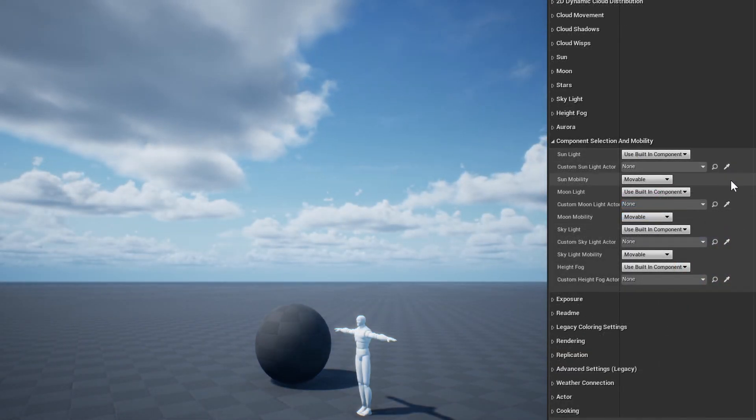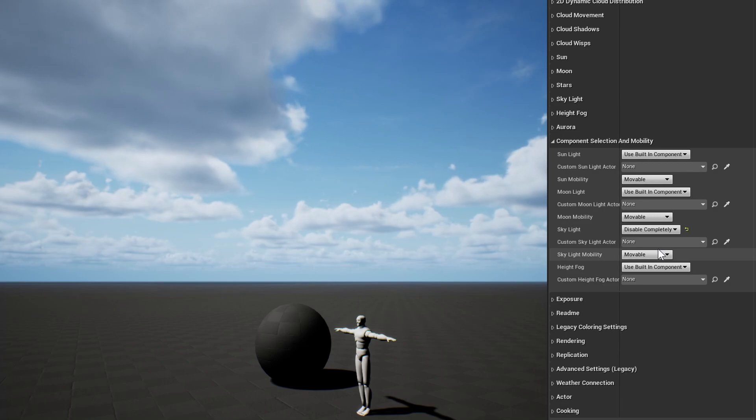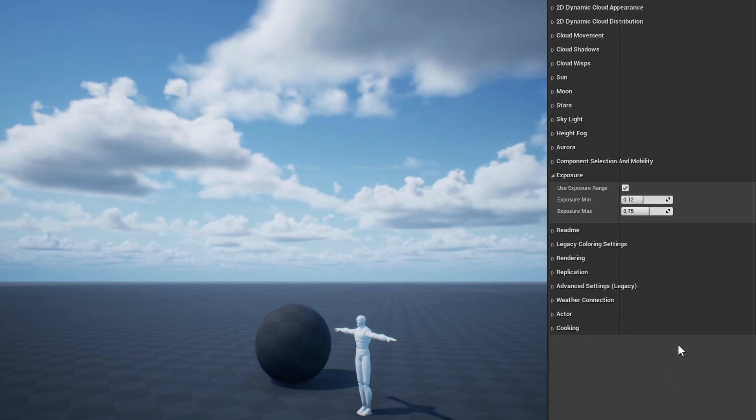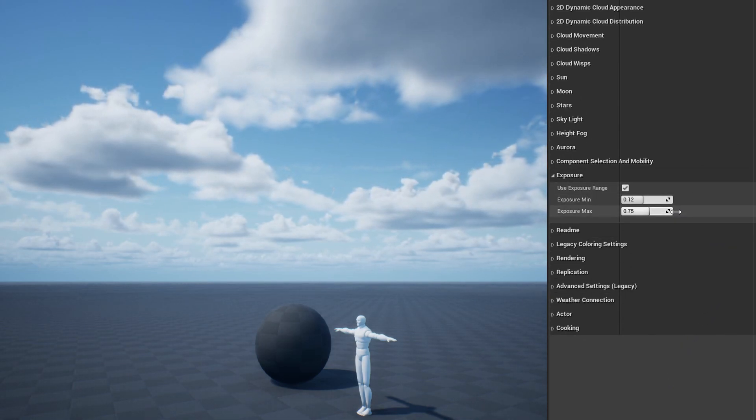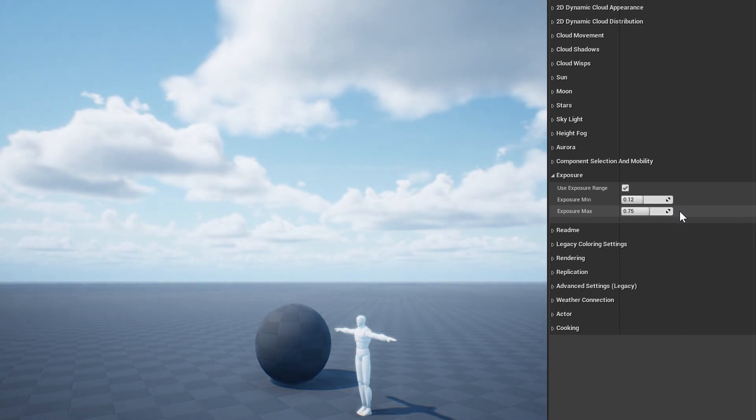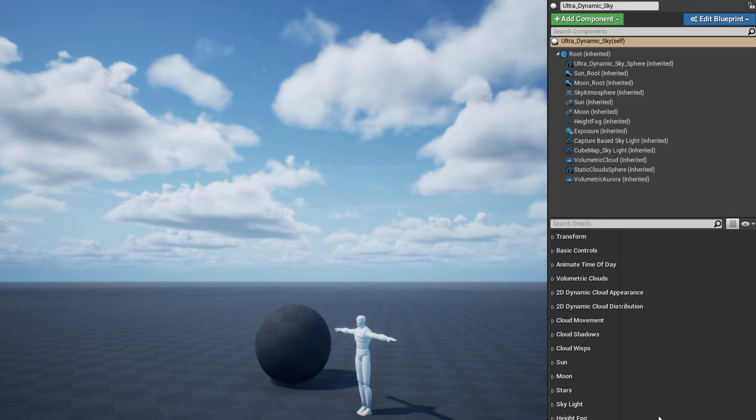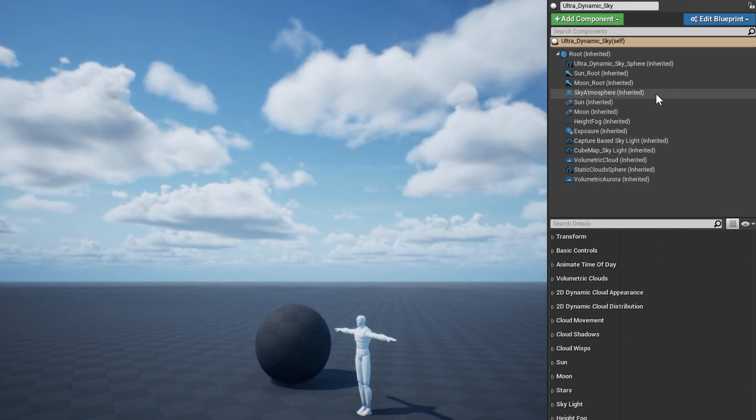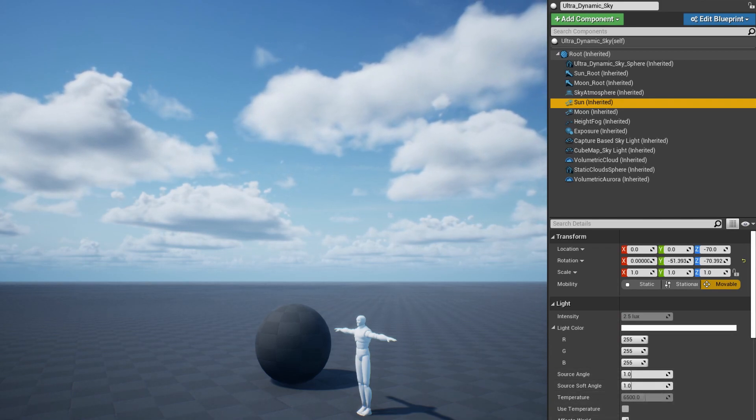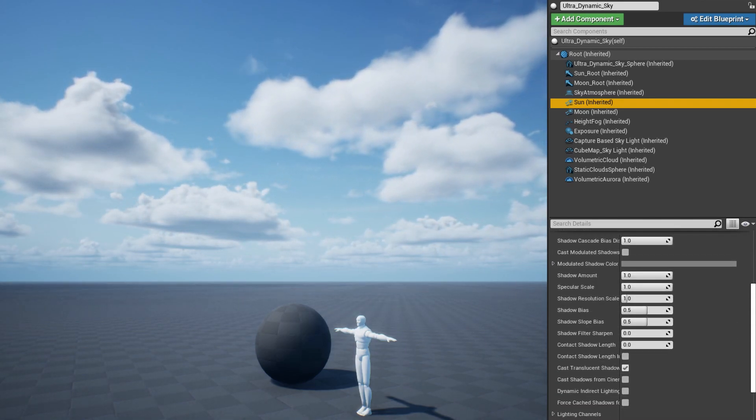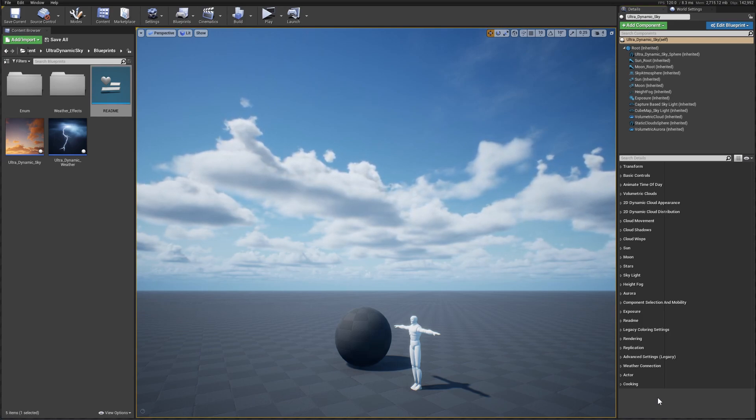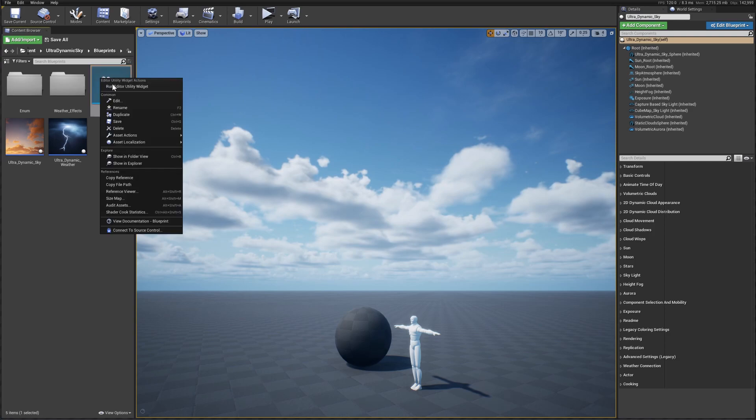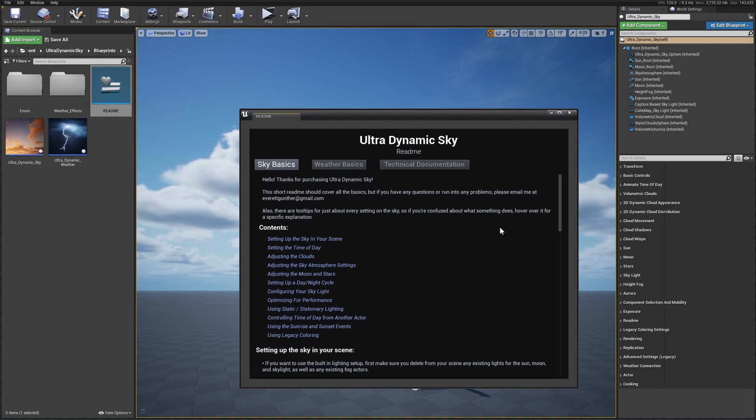Component selection and mobility allows you to disable components, change their mobility, or swap them out with a reference to a custom actor. The exposure section applies an auto exposure range which is designed to be a good fit for the sky's default settings. You can disable that override or adjust it here. If there's a specific component setting you need to adjust, remember that you can select any of the built-in components from the list at the top of the details panel. Also, if you need more detailed info, or if you're wondering how to accomplish something specific, check out the included readme. You can find it in the blueprints folder. Just right-click on it and select Run Editor Utility Widget.